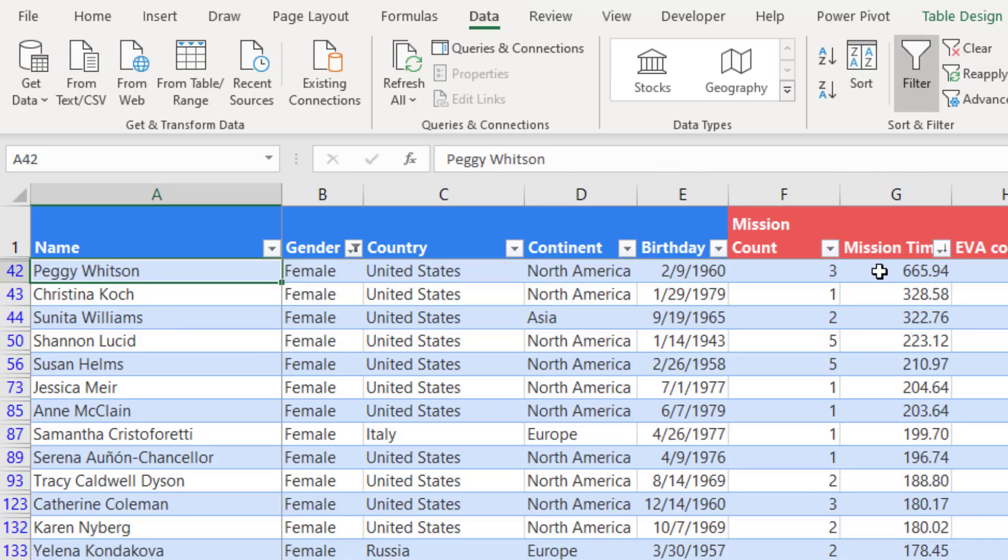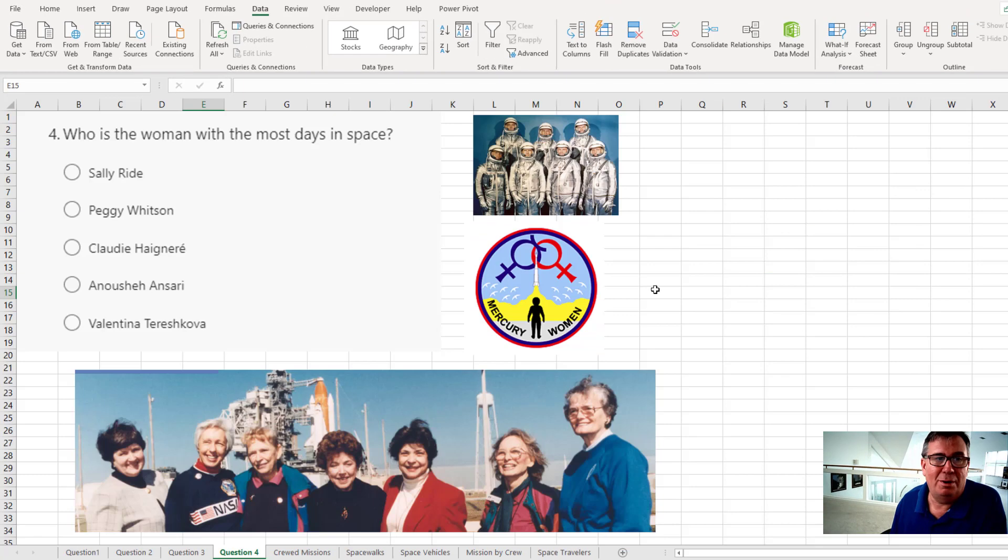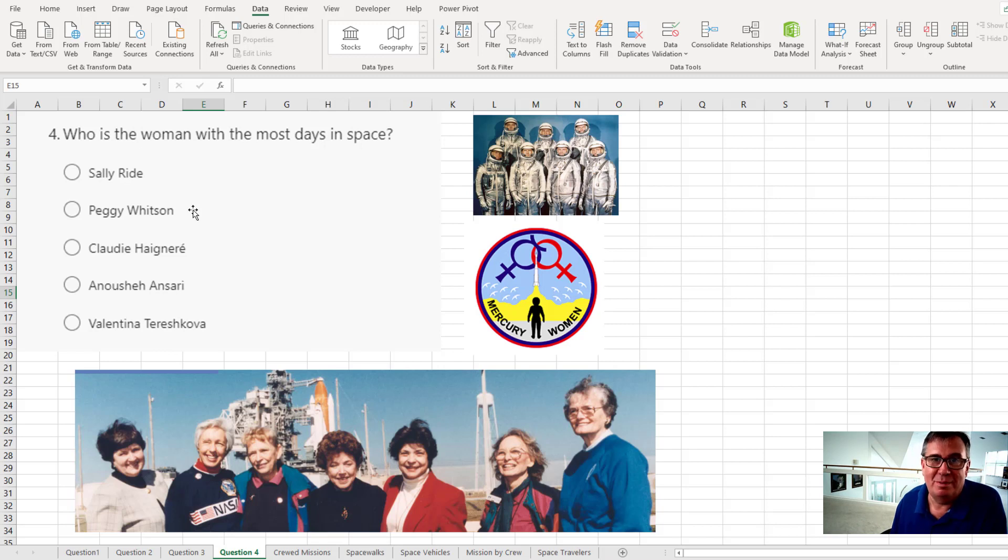And there we are. Peggy Whitson with 665.94 days in space. So question four. The answer is B. Peggy Whitson.